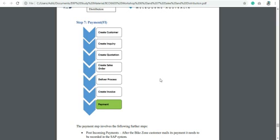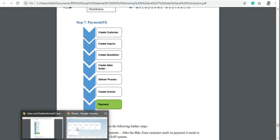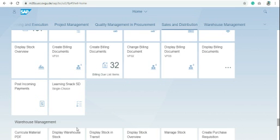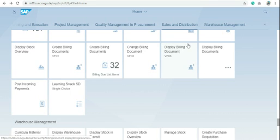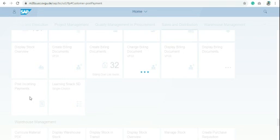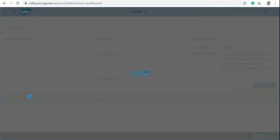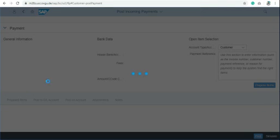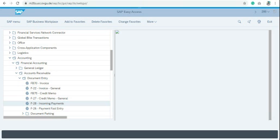Easy access menu and by the help of fury screen. In the fury screen just click on sales and distribution and post incoming payments. If you are using SAP easy access menu, use the code F28 for incoming payments.